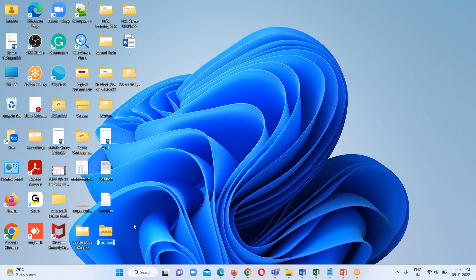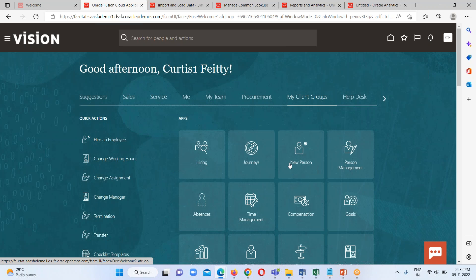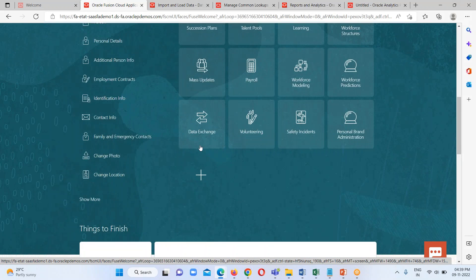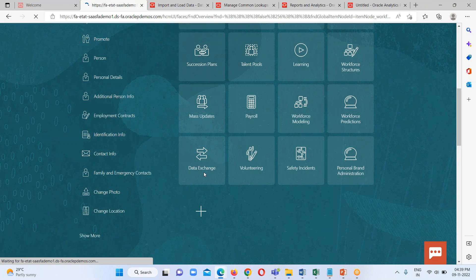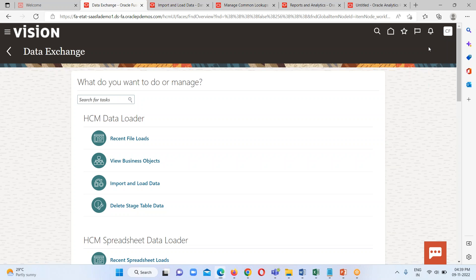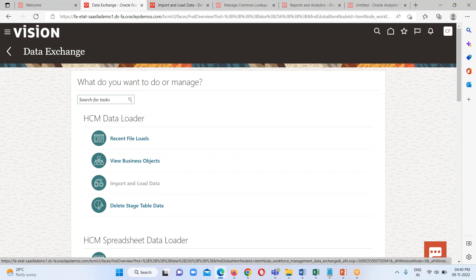Now the next step is we have to go to our cloud instance. This is my instance home page, and I have to reach out to my data exchange work area in order to import this particular file. We just have to go to my client group, search for the data exchange work area, and click on it. Under the data exchange work area we have an option called import and load data.